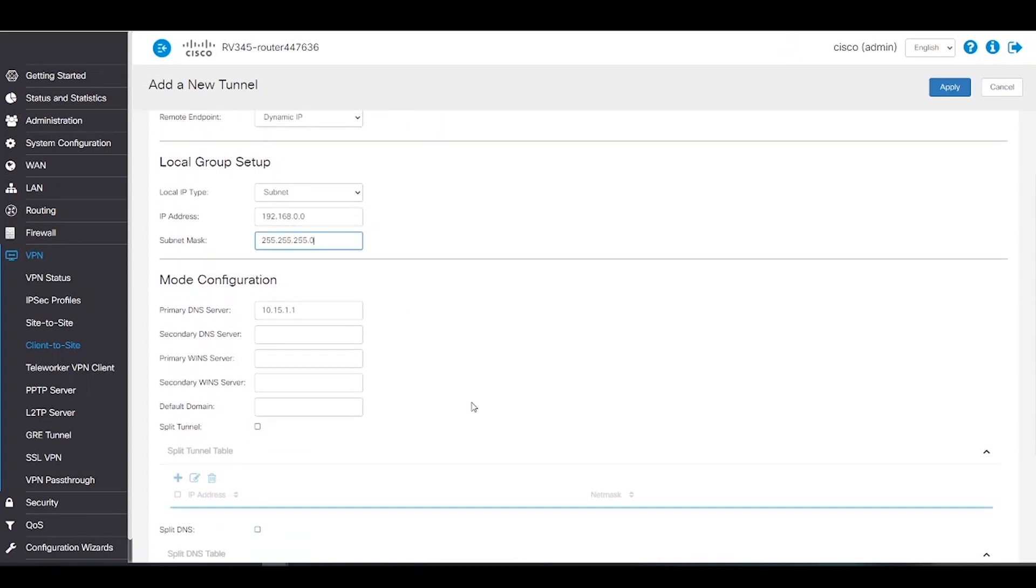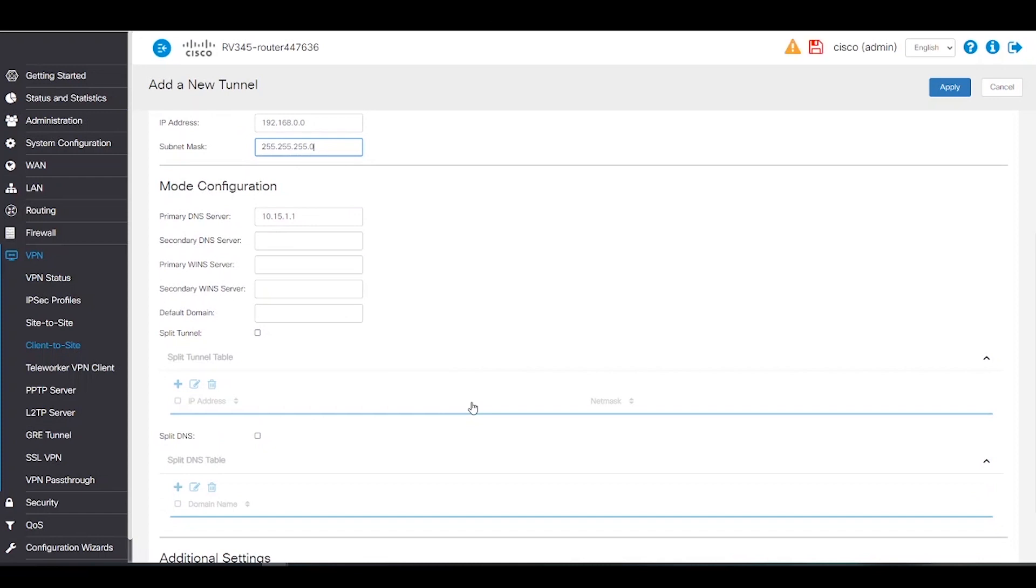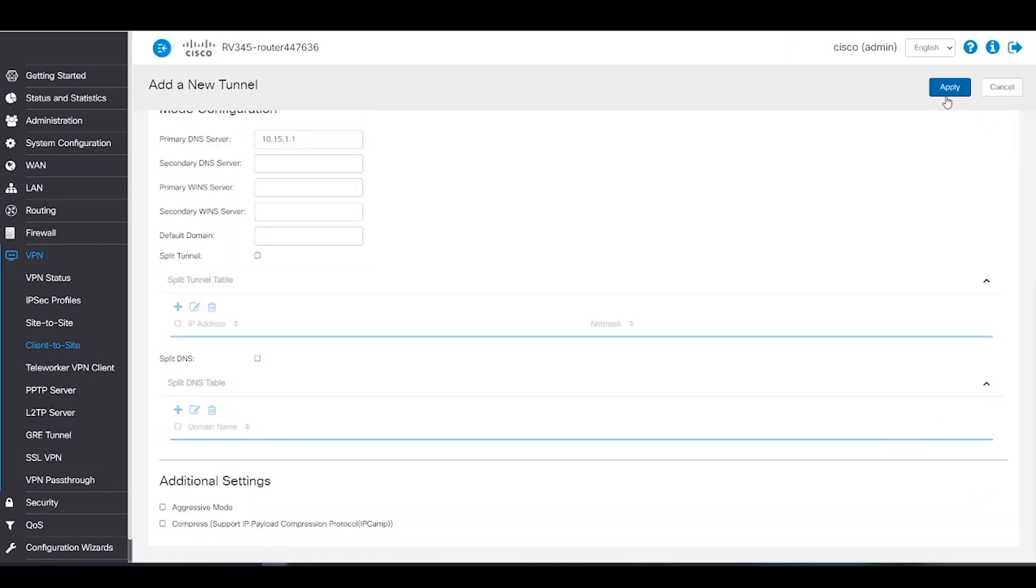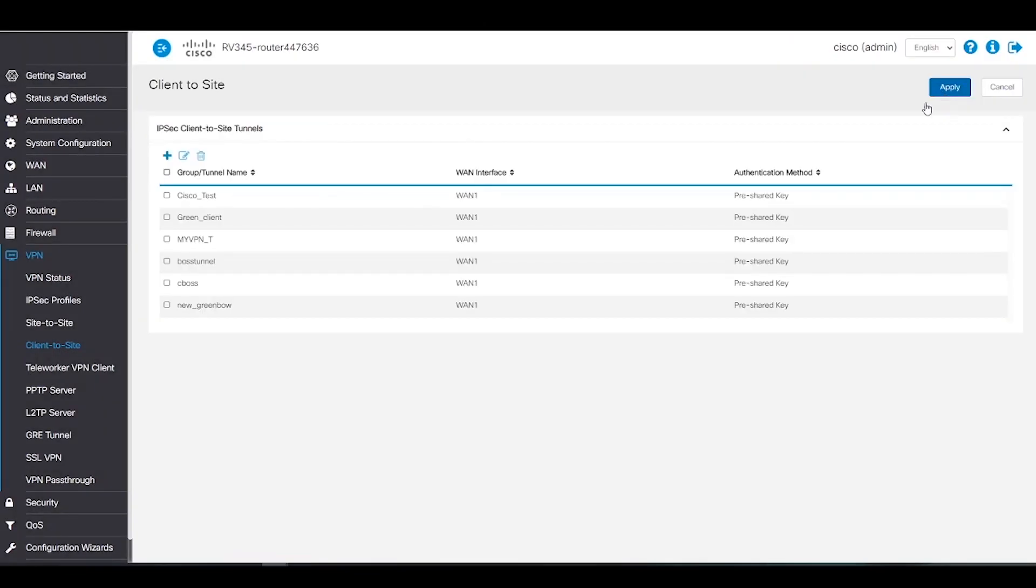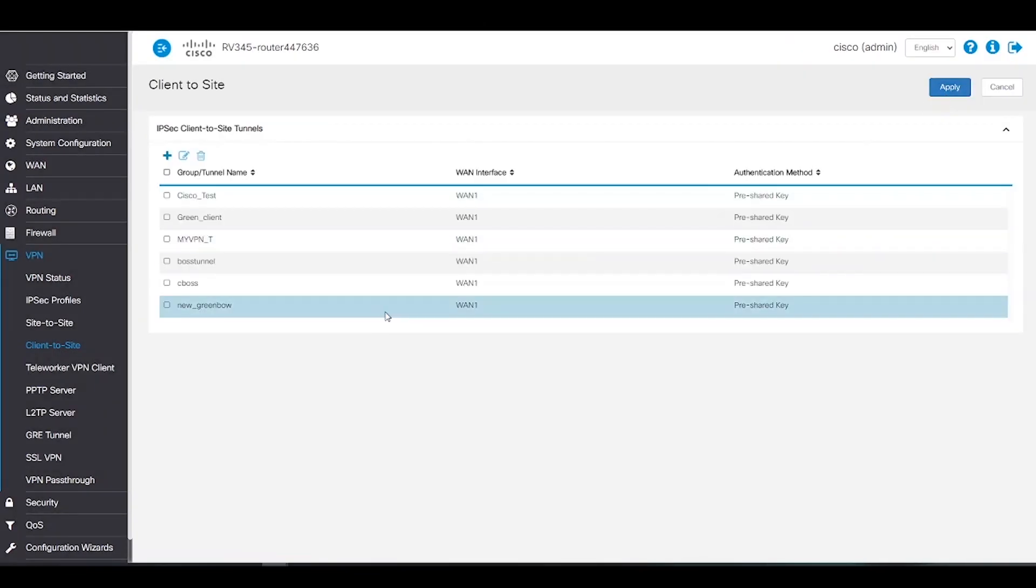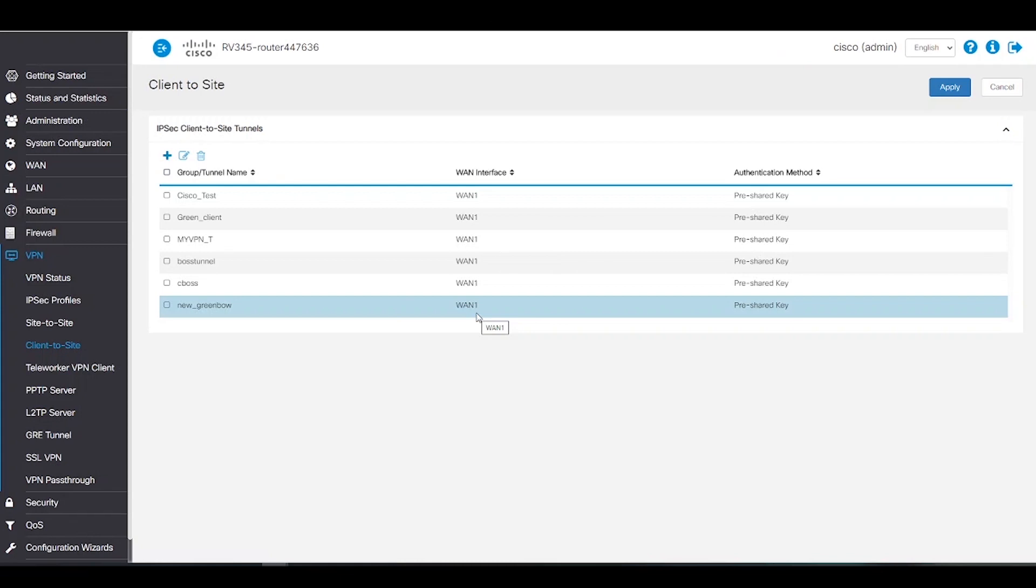Under Mode Configuration, we will leave all the settings as default. Now we'll click Apply to save the changes. We can now see our new tunnel at the bottom of the table. Great! We have now finished configuring the client site configurations on router 345. It's now time to configure the Greenbow VPN client.